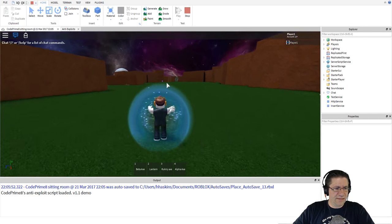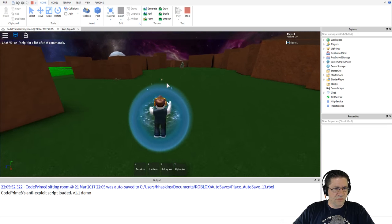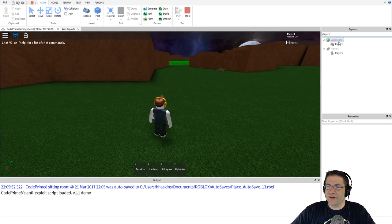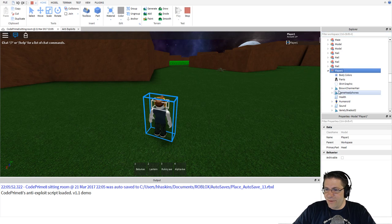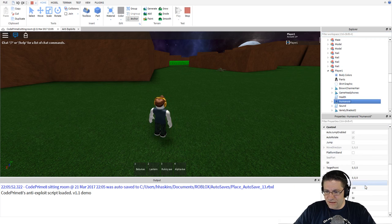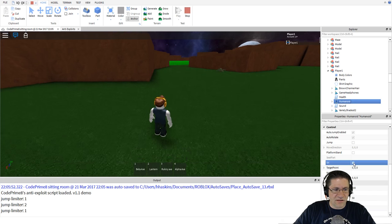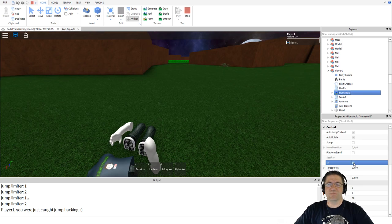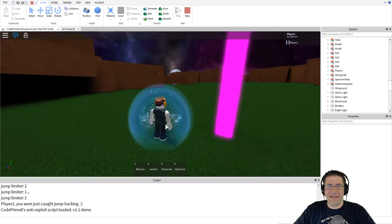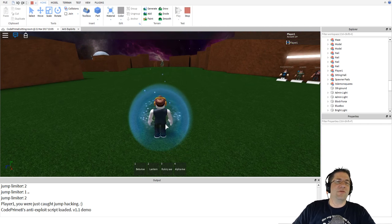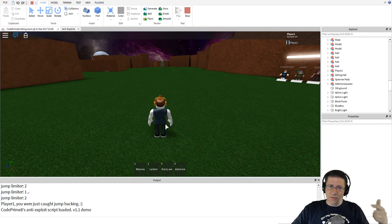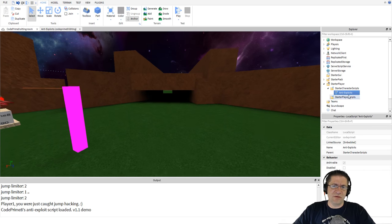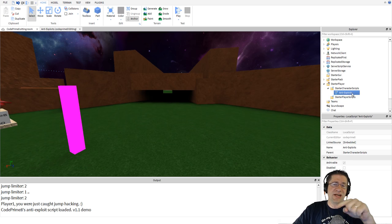All right, so we are exploit testing. I need to go Player1 > Humanoid and start clicking the Sit property repeatedly. If I click fast enough - there it went, boom. If the player was sitting down way too fast and too many times, they get wrecked. We could probably increase the threshold to four because it would still catch exploits running really fast. The jump hack has been prevented.